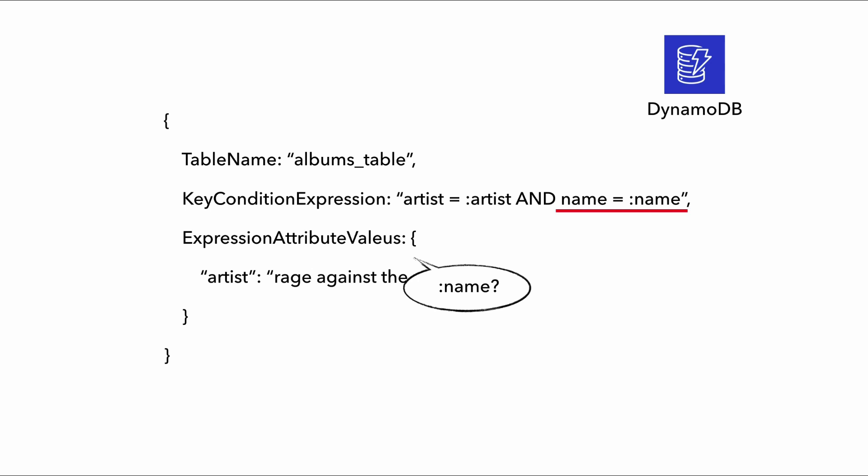Well, the name attribute used in the expression is missing from the expression attribute values map, which at runtime, DynamoDB would have rejected this request. But also, there is a typo, which also wouldn't have gone down well. And this sort of problem can be easily caught by integration tests that actually exercise this query.